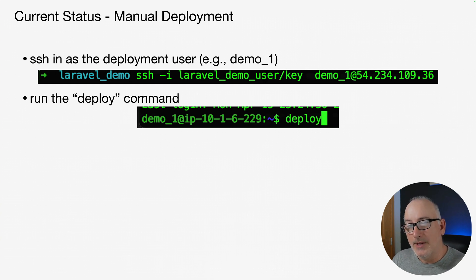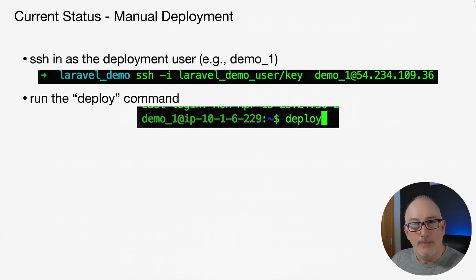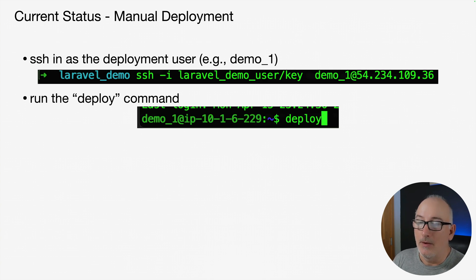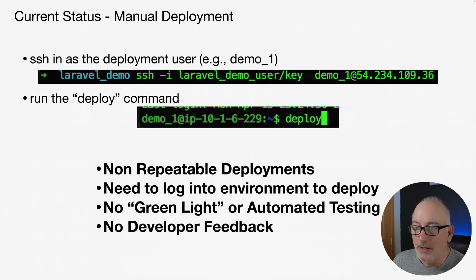All of this was zero downtime. We talked about all of that in previous videos. But there are some problems with this deployment mechanism that we have. Here are just a few.